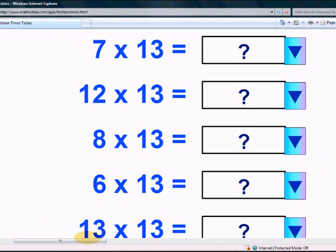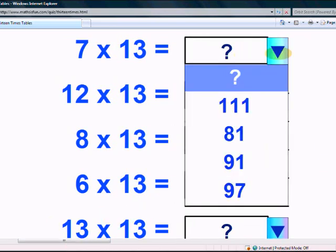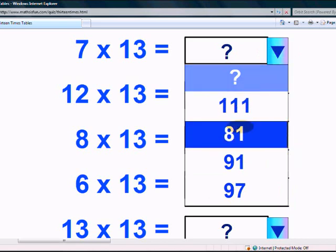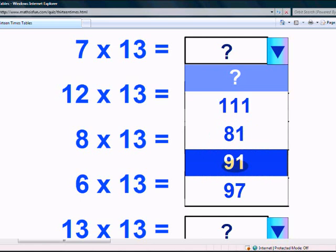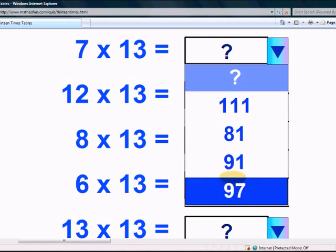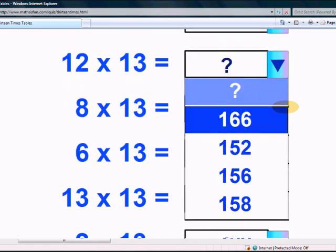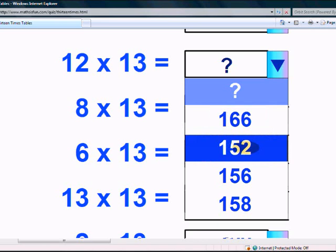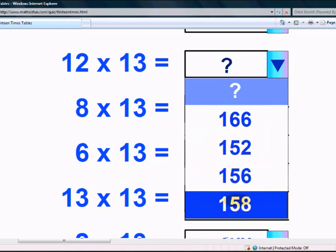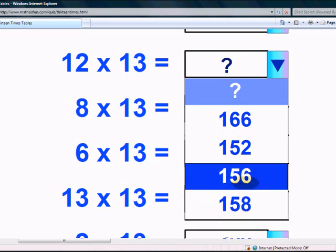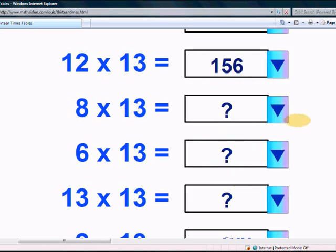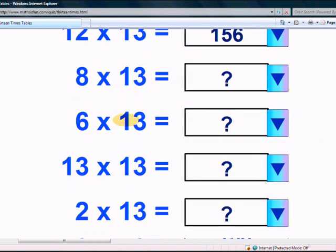How did you do with the 13 times table? Let's take the test now. What is 7 times 13? Is it 111, is it 81, is it 91, or is it 97? Yes, it's 91! What is 12 times 13? Is it 166, is it 152, is it 156, or is it 158? It's 156, you're right! What is 8 times 13?